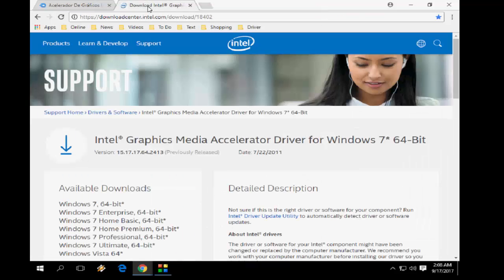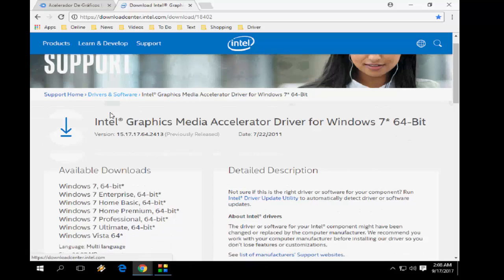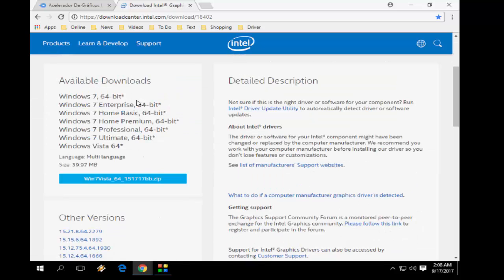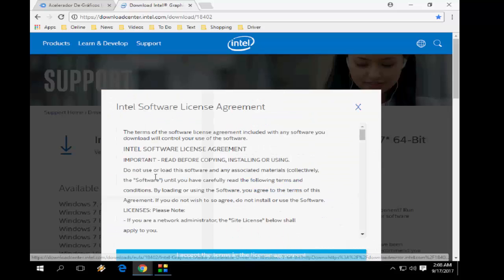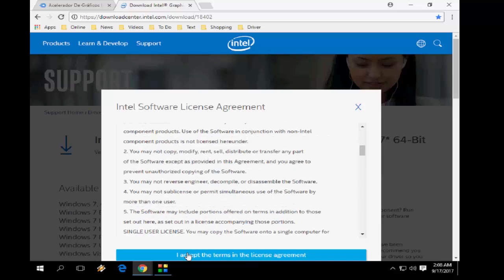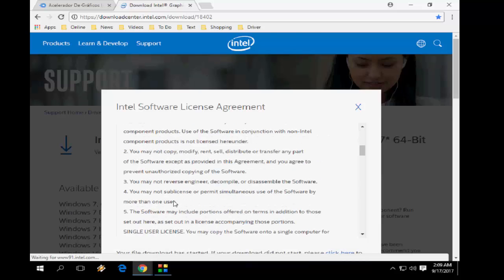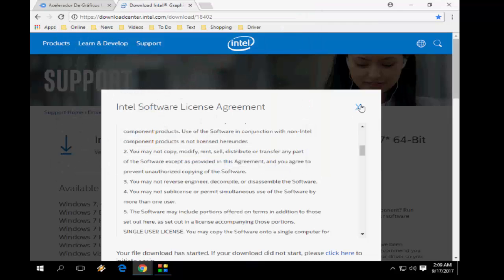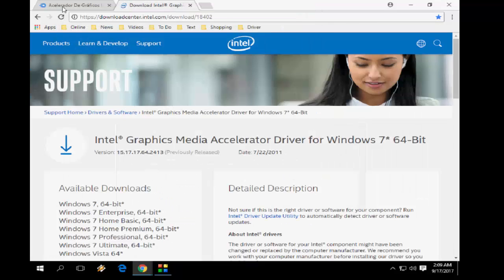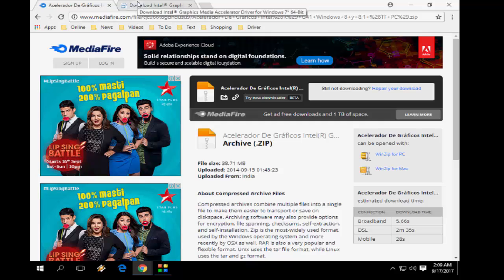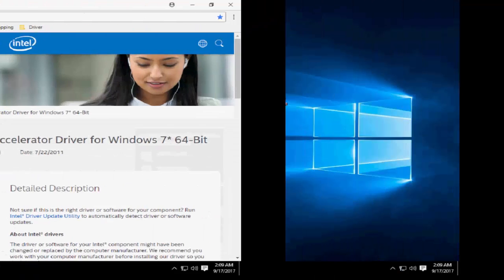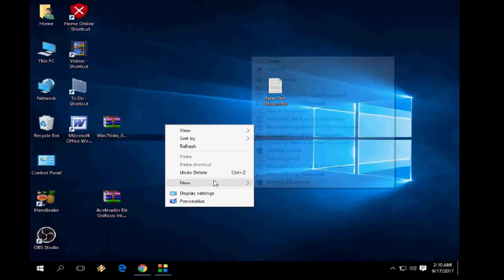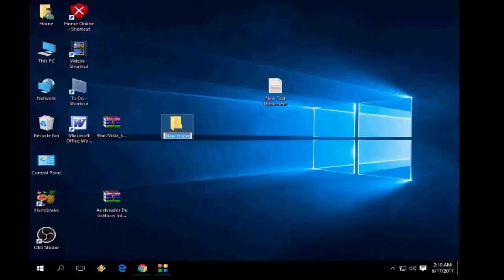If you are using a 64-bit operating system, go with the second link. I have given this link also in the video description. Open the link and download it — this is for 64-bit. First link for 32-bit, second link for 64-bit. Download only the driver you require.